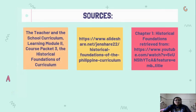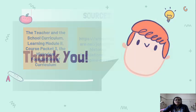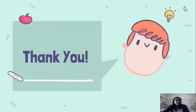That ends our discussion about the historical foundations of the curriculum. I hope you learned something. Thank you for listening. Bye!